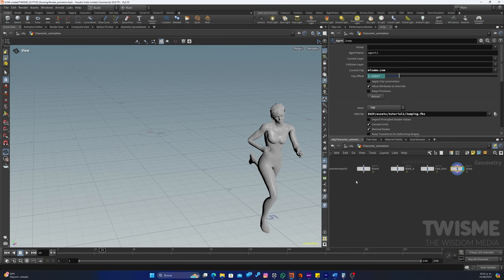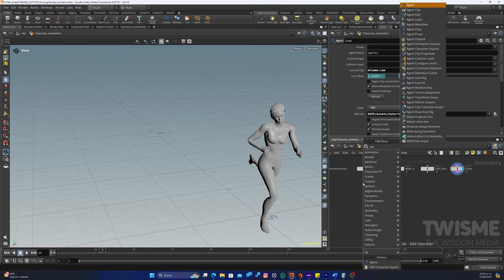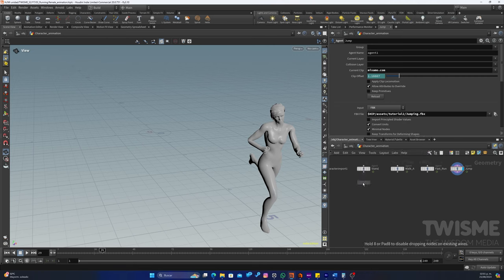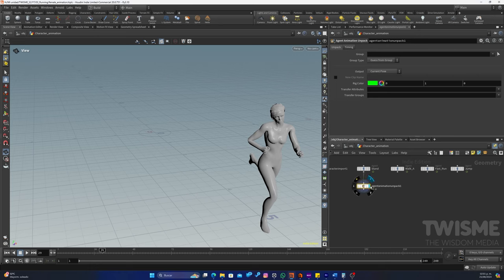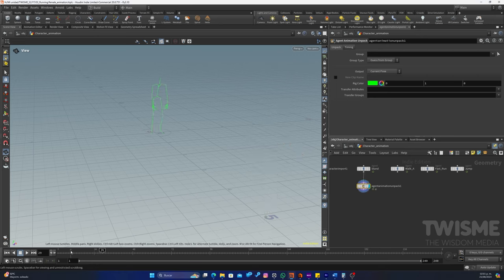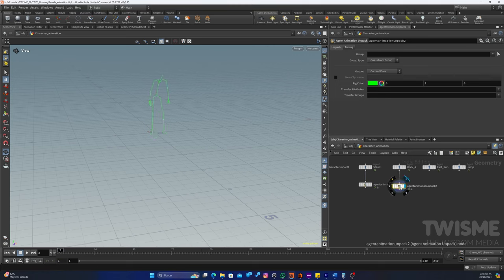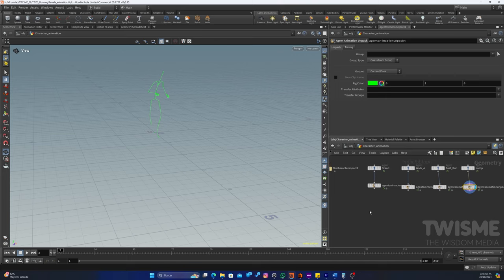Ahora el siguiente nodo que vamos a utilizar va a ser un nodo de Agent Animation Unpack. Lo vinculamos para tener solamente los huesos. Y aquí está. Vamos a ponerle el mismo a cada uno.